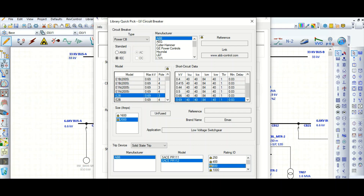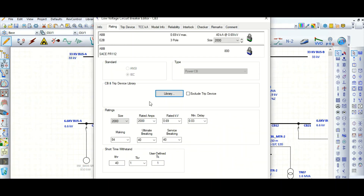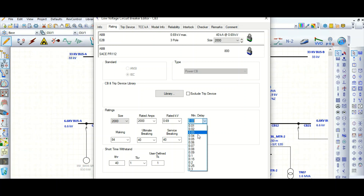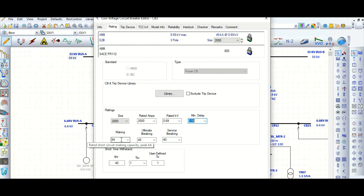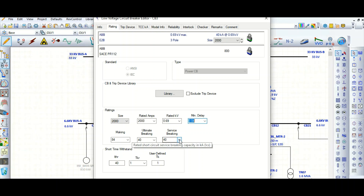Click OK. So this is 2000 ampere rated, 690 volt. You can change the minimum delay from the drop-down list. The making current here is 84 kA - this is the peak making current in kiloampere. The ultimate breaking capacity ICU is 40 kA.